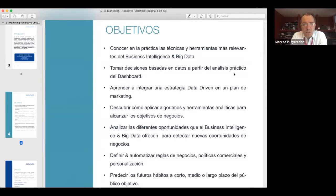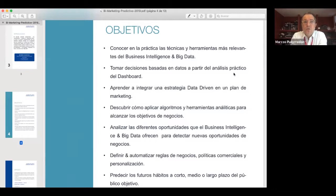Siempre vamos a ver todo lo que sea Business Intelligence y Big Data con una visión de gestión, de management. No vamos a ver a nivel técnico de cómo se operan los datos, sino cómo se utilizan los datos y cómo se analizan para toma de decisiones.